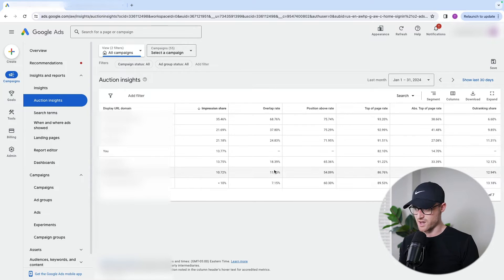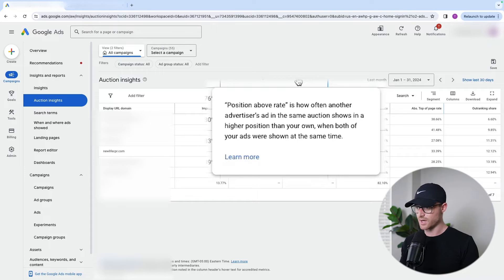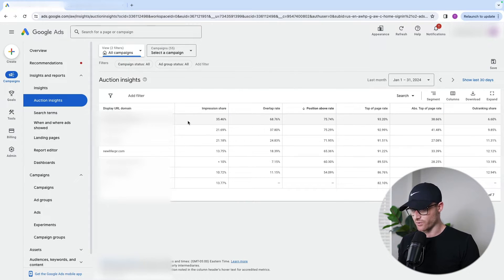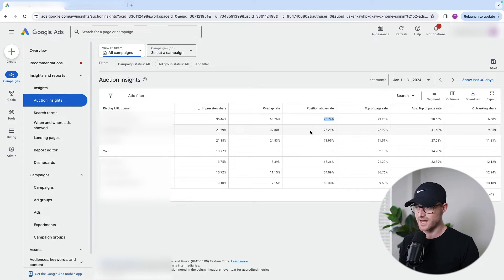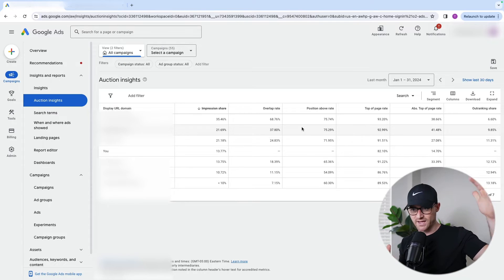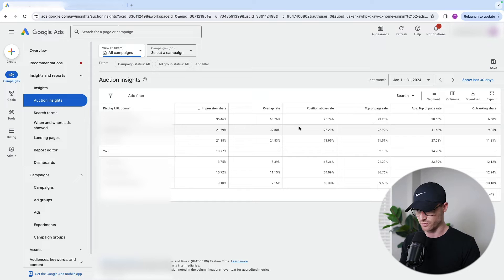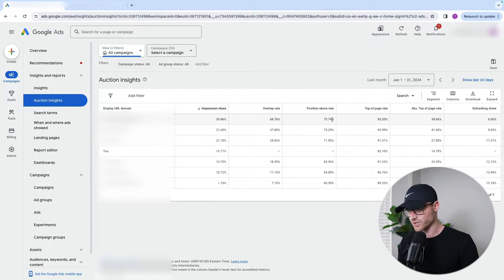Then you have position above rate — how often another advertiser's ad in the same auction shows in a higher position than your own when both of your ads show at the same time. It's important because it gives you an indicator of how often they're higher than you in ad placements. Position above rate just means they were above you — you could be positioned five and they were positioned four, it doesn't indicate where they were, just that they were higher than you ad placement wise. It makes sense that a lot of our top competitors who have higher impression shares and are spending more are actually above us as well.